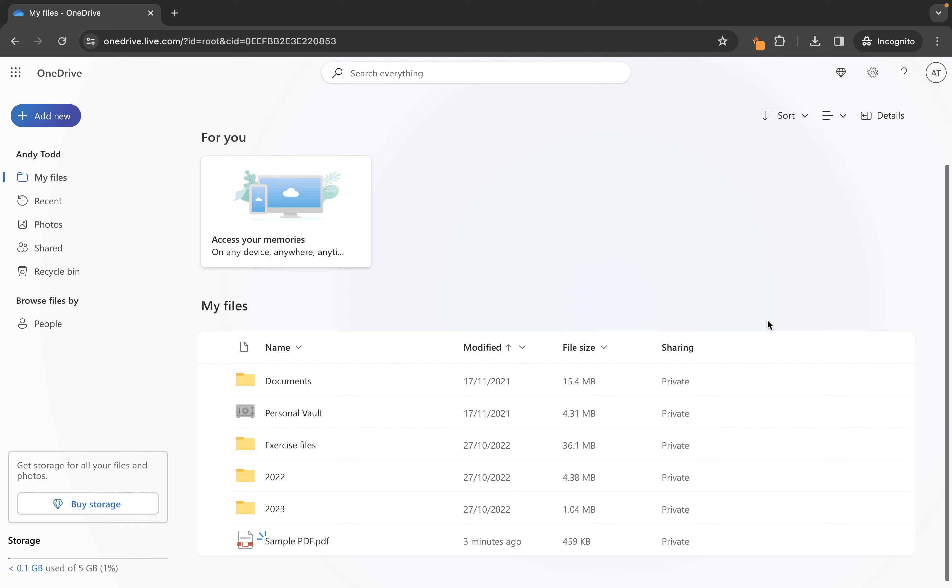Now I've created plenty of other OneDrive specific tutorials so if you want to learn a little bit more about how to use OneDrive then check out these videos here.